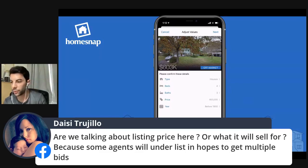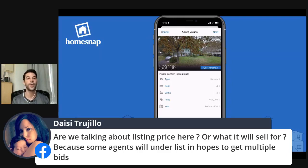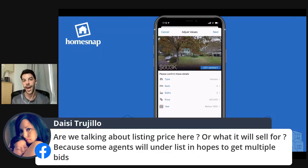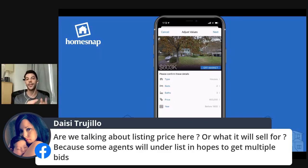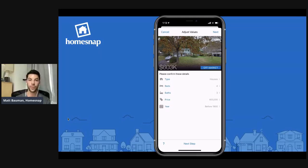Great question from Daisy: are we talking about listing price or what it will sell for, since some agents will underlist in hopes of getting multiple bids? For Sell Speed, we are talking about the offering or listing price — what agents and consumers will see in the market. We're using that information to say: if you list it at this price, this is how long we predict it will last on the market. We understand that some agents are underlisting to get multiple bids, and at that point, that may simply be your strategy.